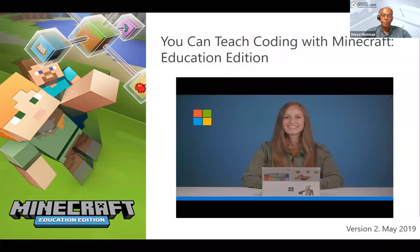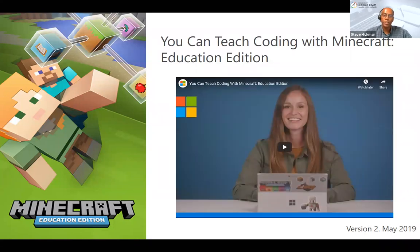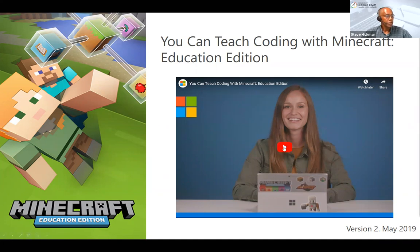Let's watch a quick video before we dig into the Minecraft world. It'll give us an overview of what coding in Minecraft is like. A few things have changed in Minecraft Education Edition since this video was published, but it does give us a good overview.